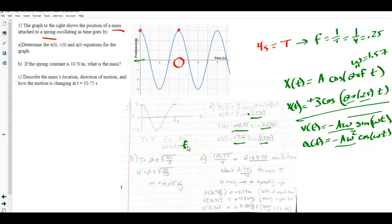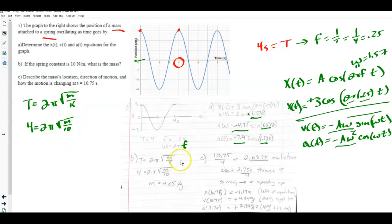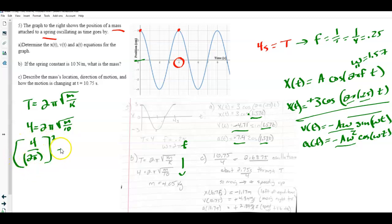For part B, find the spring constant. The period formula is T = 2π√(m/k). With T = 4 s and m = 10 kg (given), rearranging: (4/(2π))² = m/k = 10/k. Squaring 4 divided by 2π — make sure 2π is in parentheses — then multiplying by 10 gives k = 4.05 N/m... actually solving correctly for m yields m = 4.05 kilograms.